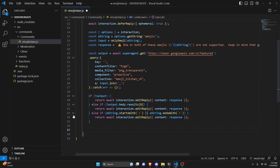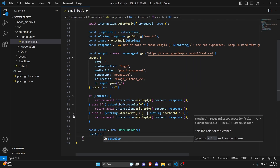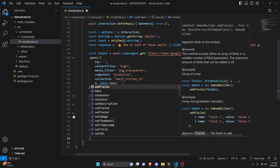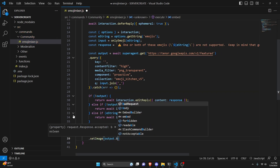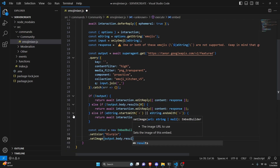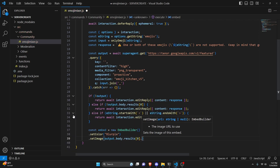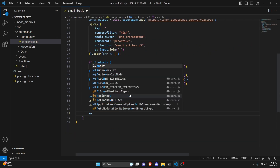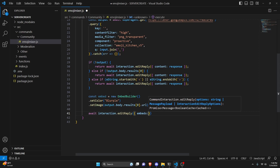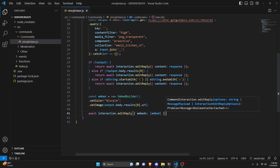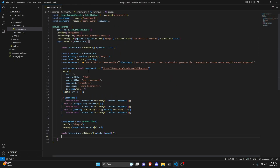Once all the checks pass, create and send the embed: const embed = new EmbedBuilder().setColor('Blurple').setImage(output.body.results[0].url). Then send it with: await interaction.editReply({ embeds: [embed] }). With that, the command is complete. Add your Tenor API key in the query — don't forget that.